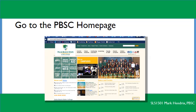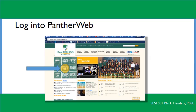First, go to the Palm Beach State College homepage and log into your PantherWeb account. PantherWeb will let the library know that it's you. All the materials available on the library are not available on the open internet, so logging in confirms you are a student and can access these materials.